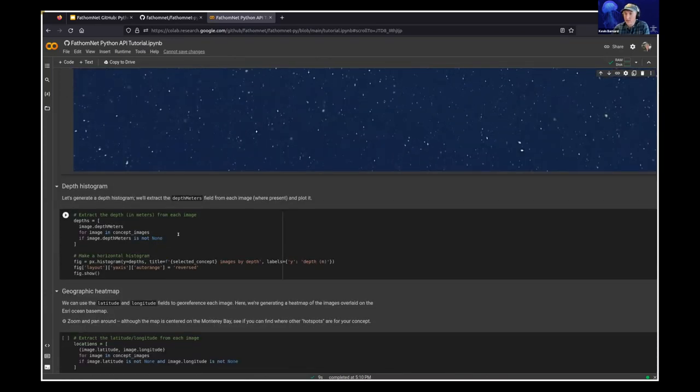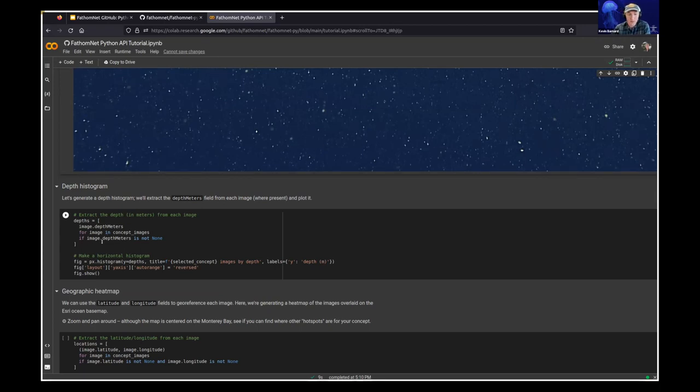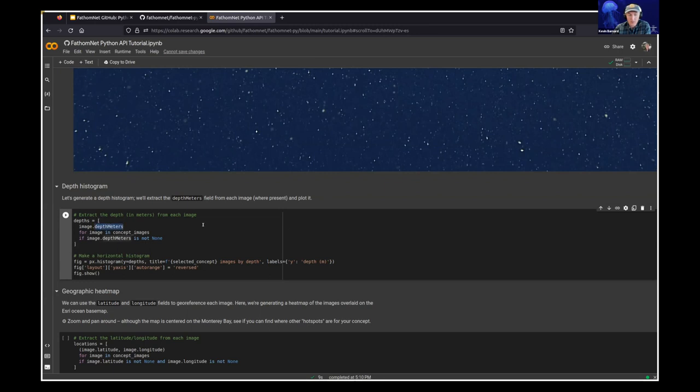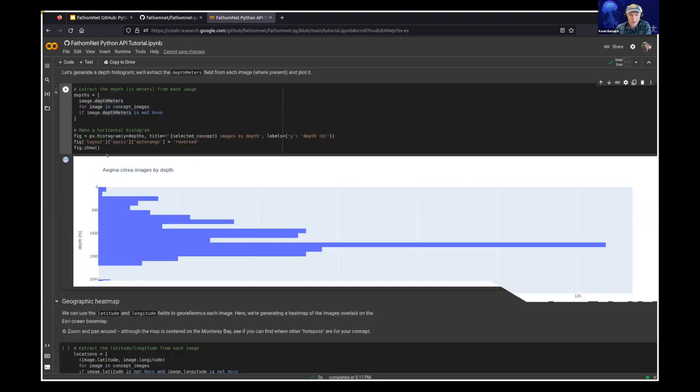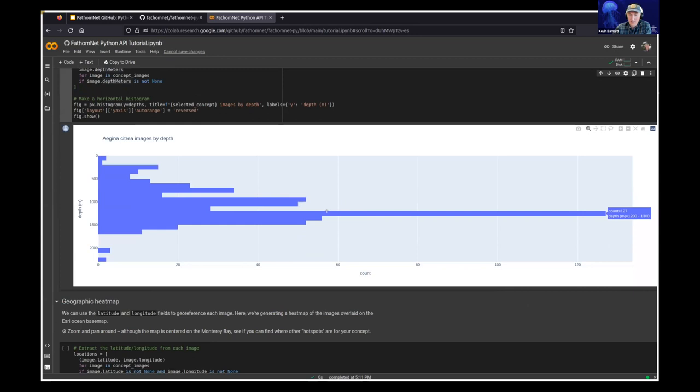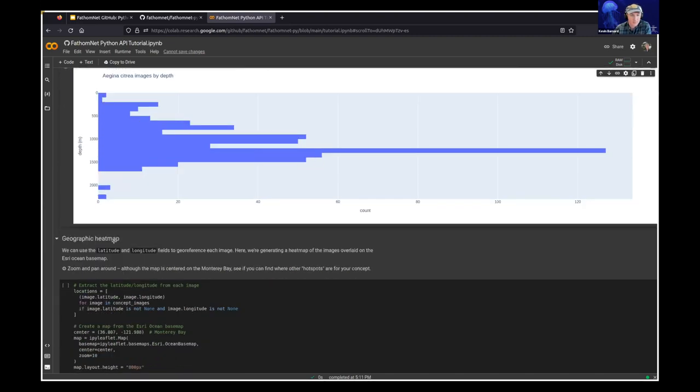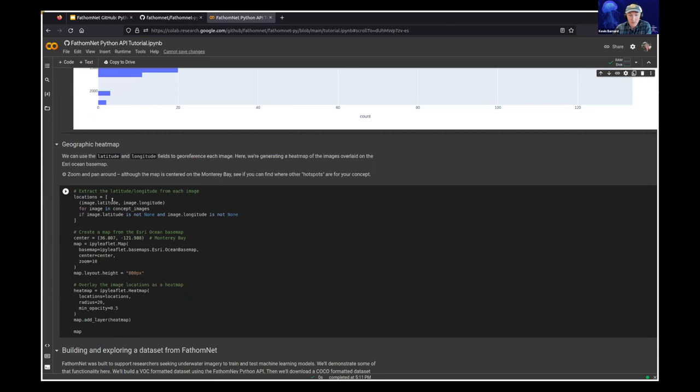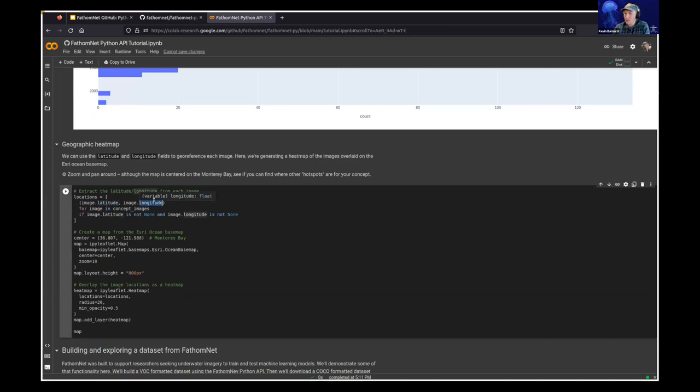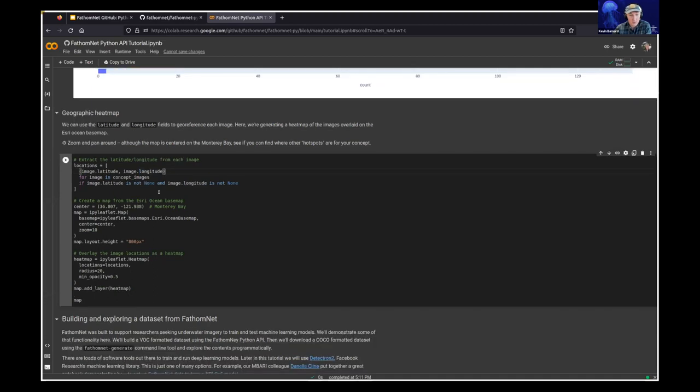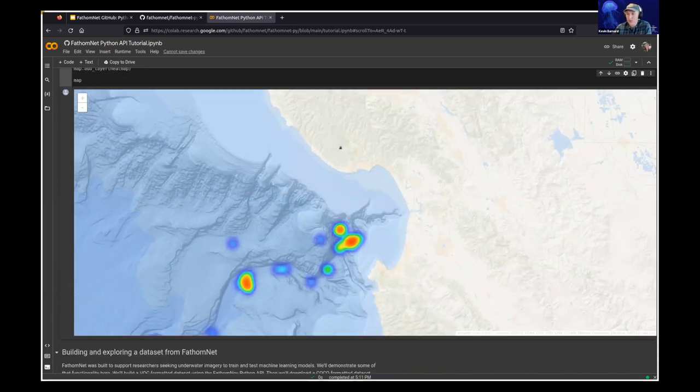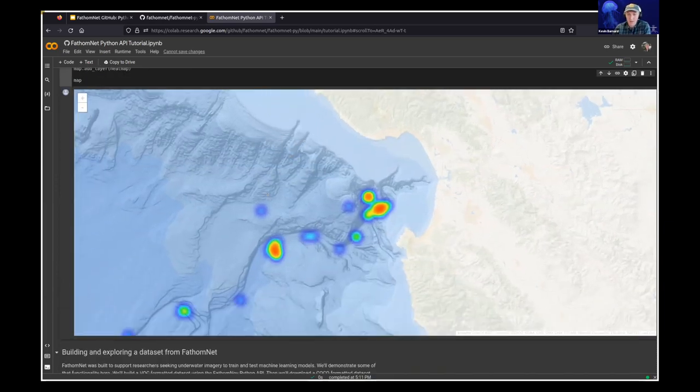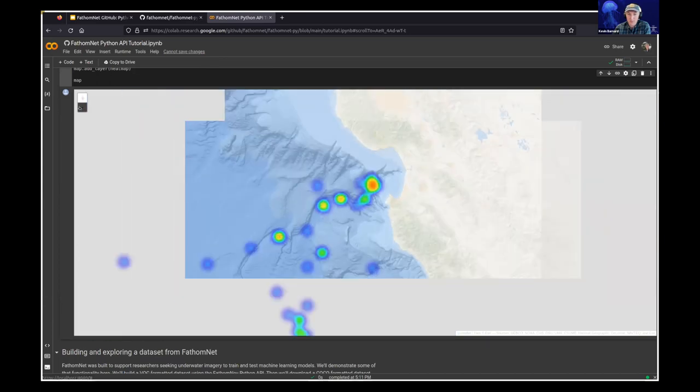Now let's check out some of the ancillary data that's also included with these image records that we've fetched. So we can also get things like the depth. So maybe we want to see a histogram of the different depths that we have images of Aegina at. Well, we can pull from each image its depth and then put that into a histogram. So I'll run that cell. And there we go. Now we can see that Aegina citrea, we have most at this 1200 to 1300 meter range. You can also get the latitude and the longitude from images where they are available. And in this cell, we're just going to plot those as a heat map of all of the images of Aegina citrea over this Esri Ocean basemap. So we can get an idea of where these images are coming from.